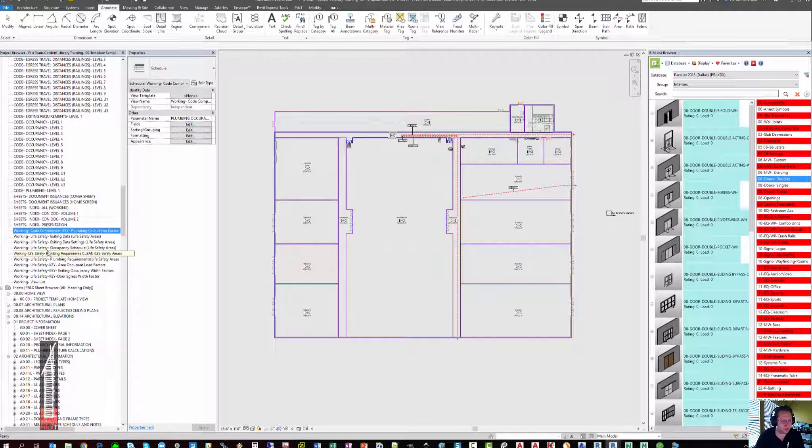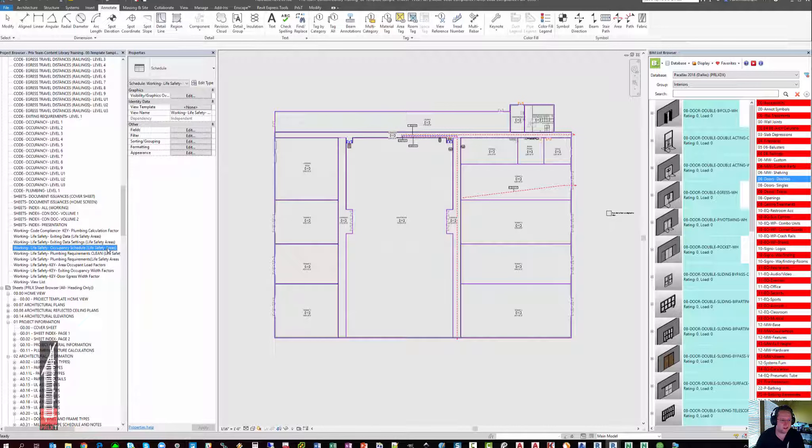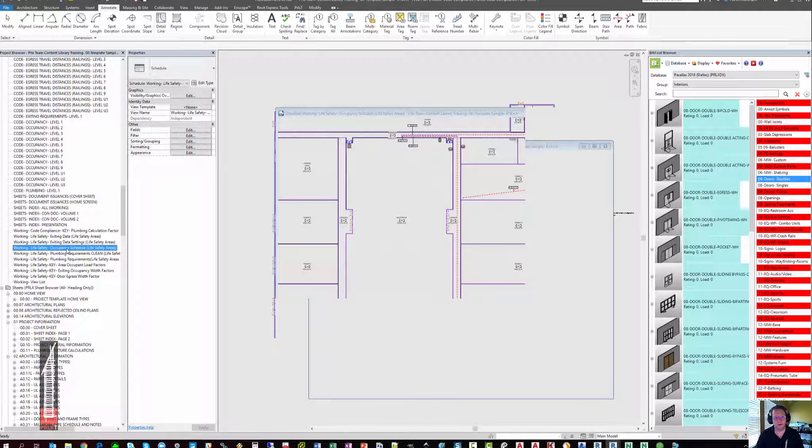I'm going to go into working life safety occupancy schedule, life safety areas. This is generally the one that I always start in. When it opens,